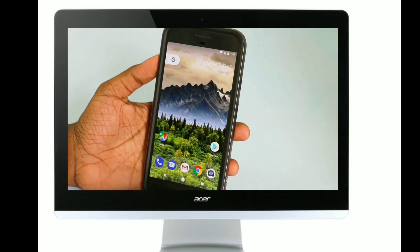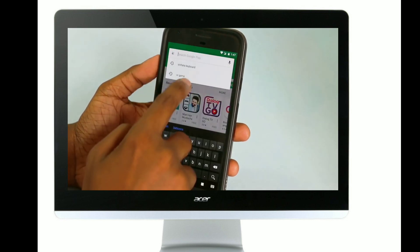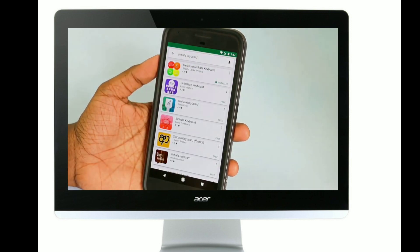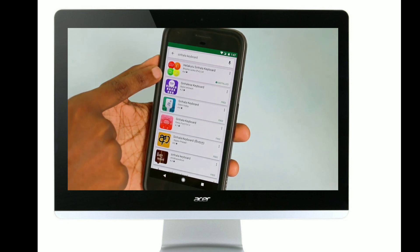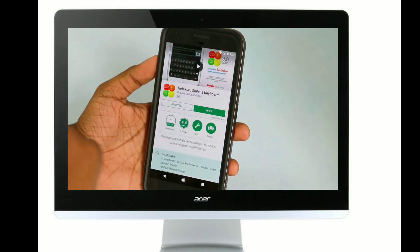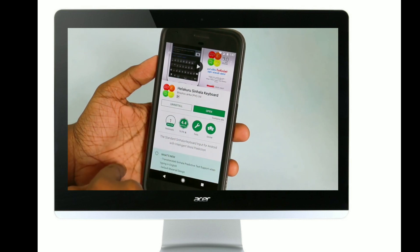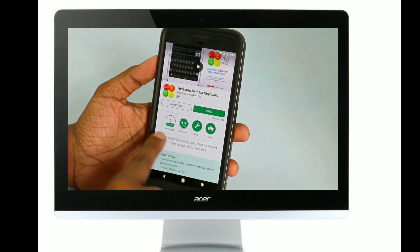If you want to use an Android phone, you can search for the single keyboard. If you want to use the single keyboard, you can try it. If you want to use an Android phone, you can download it.